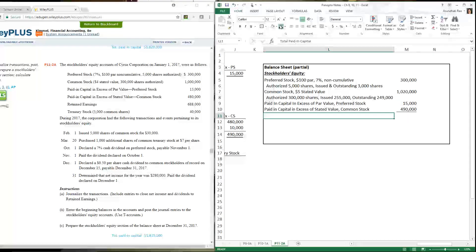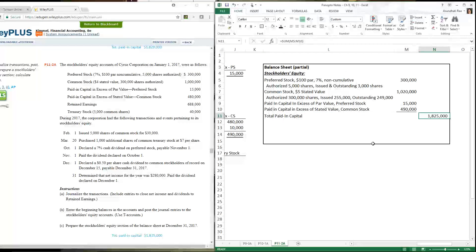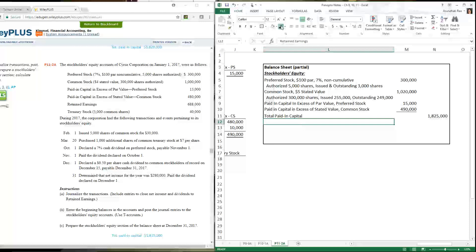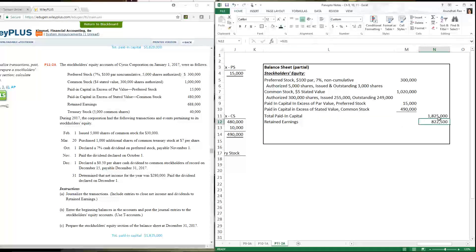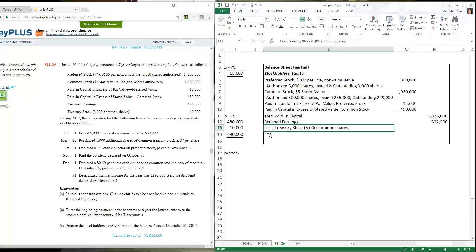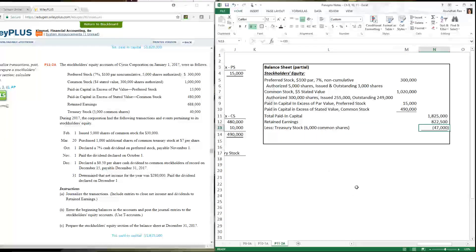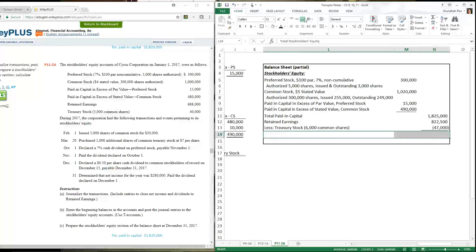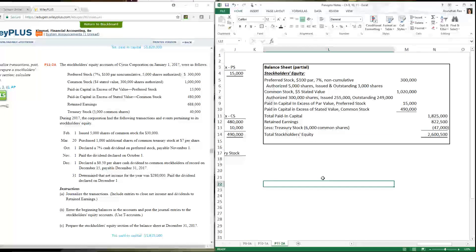Total paid-in capital is $1,825,000 — this is how much stockholders have paid into the business. After that, list retained earnings, which represents what the company has done with stockholders' money. Finally, subtract treasury stock: 6,000 common shares in treasury at $47,000 (shown in parentheses as a contra equity deduction). Total stockholders equity is $2,600,500.